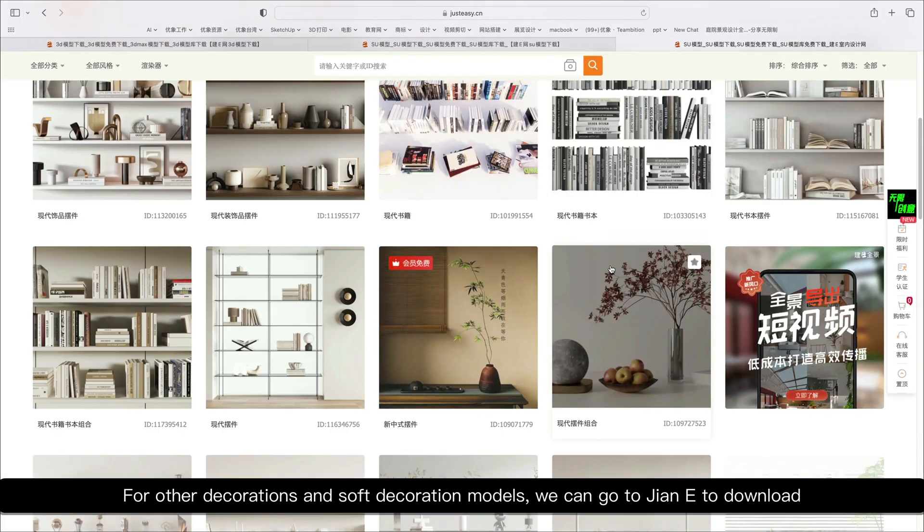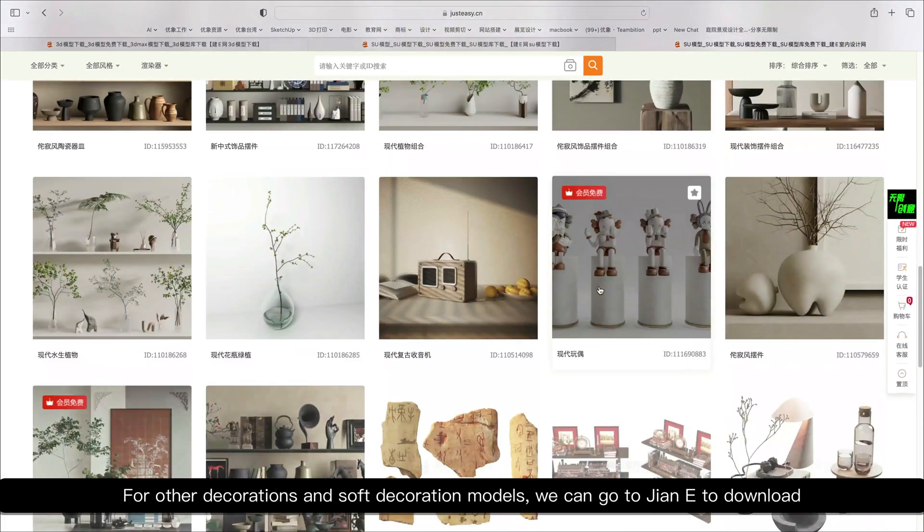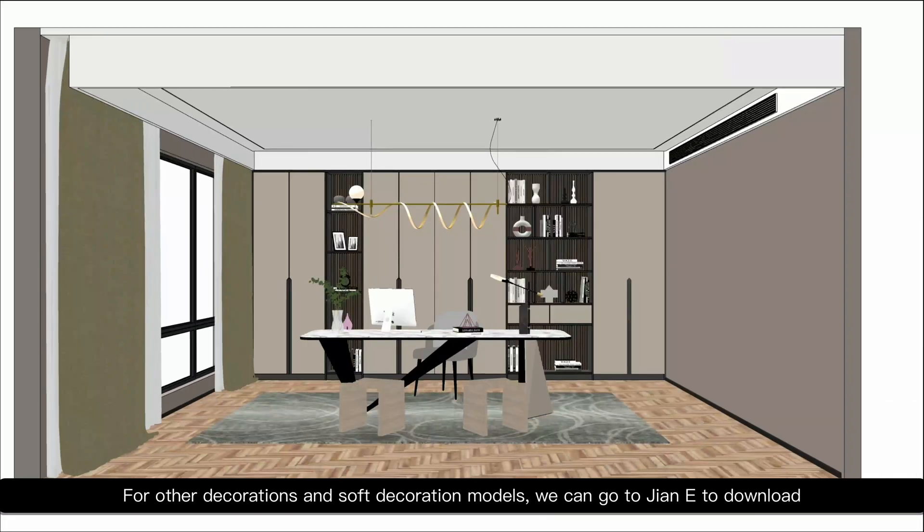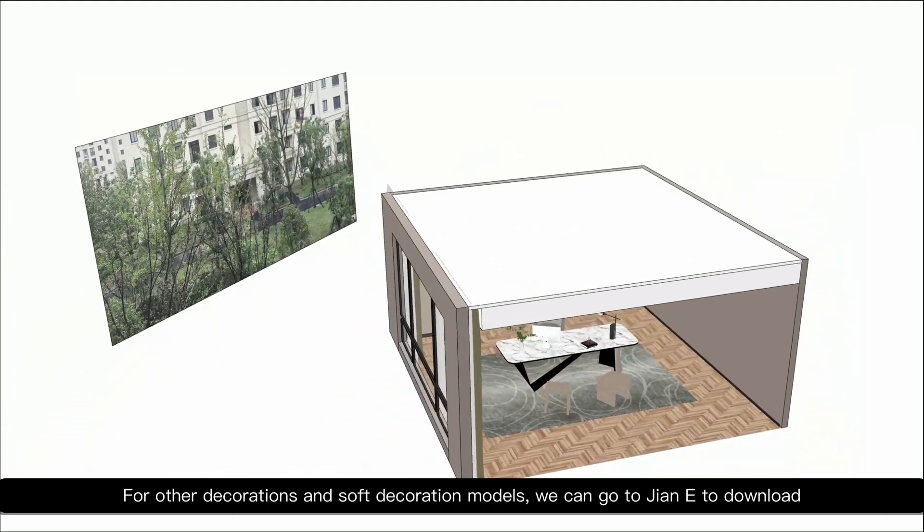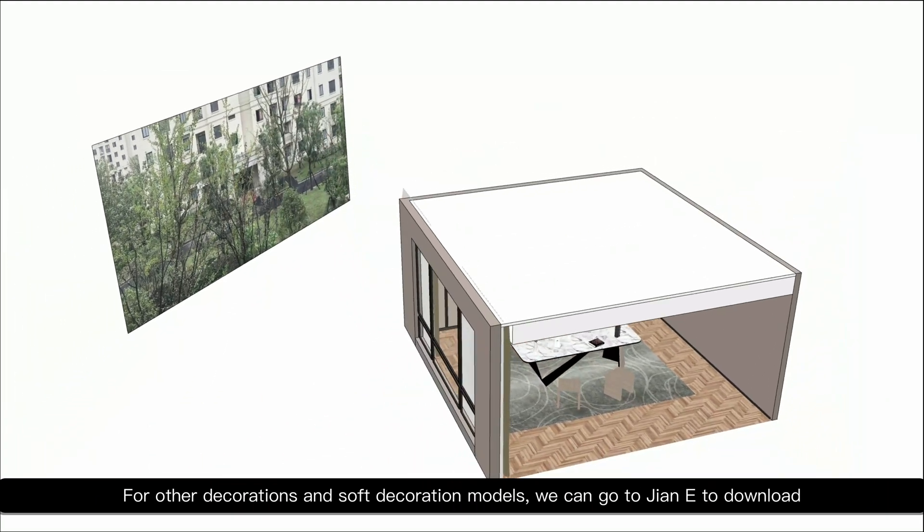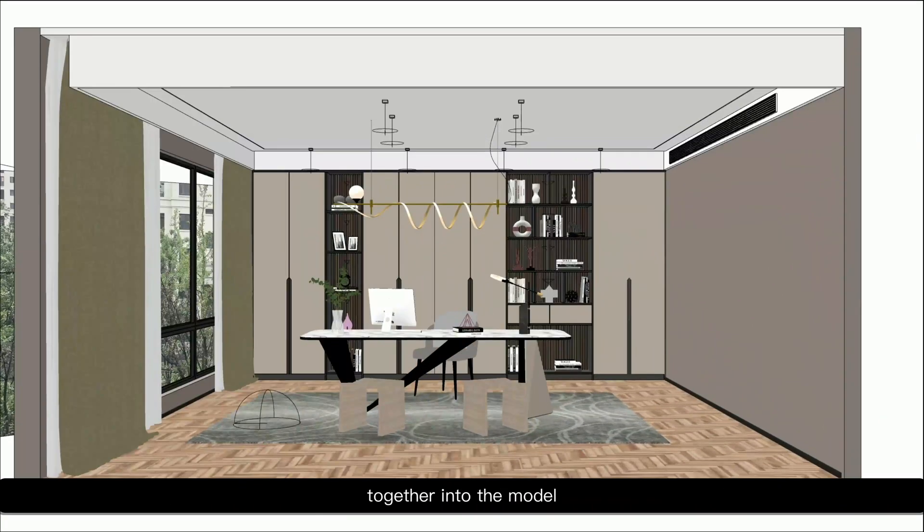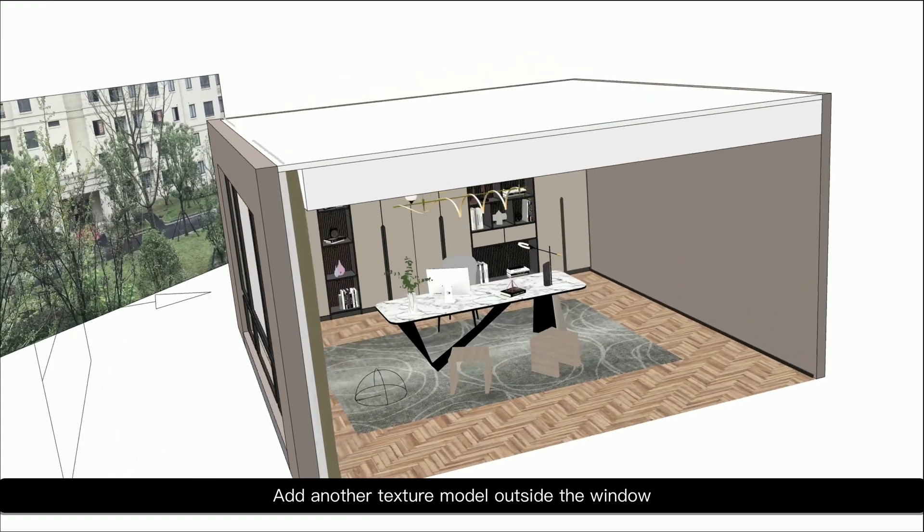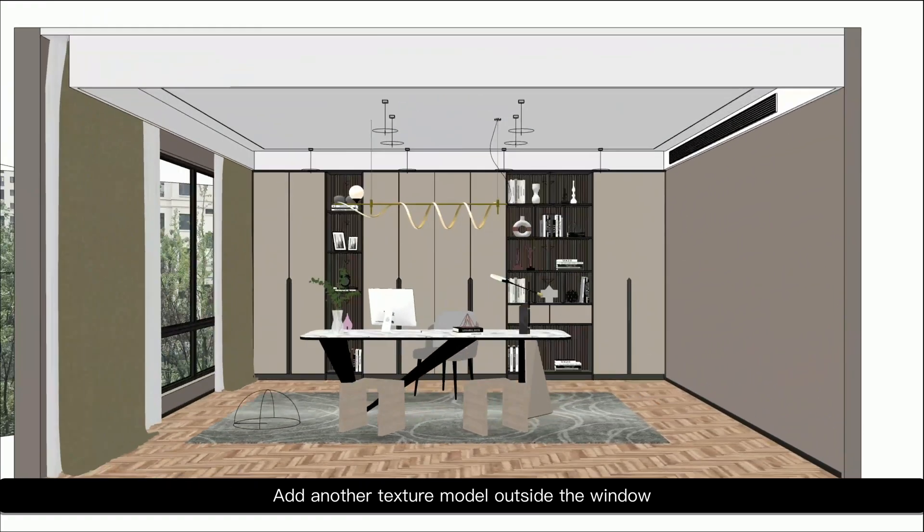For other decorations and soft decoration models, we can go to GNE to download. Together into the model. Add another texture model outside the window.